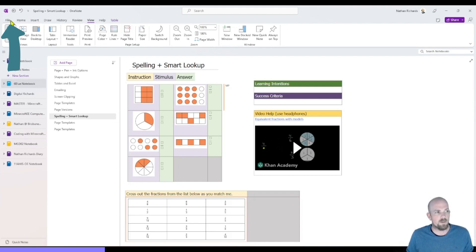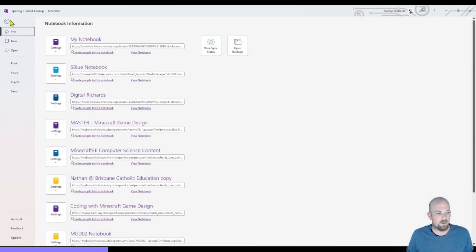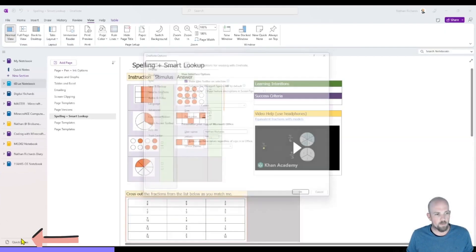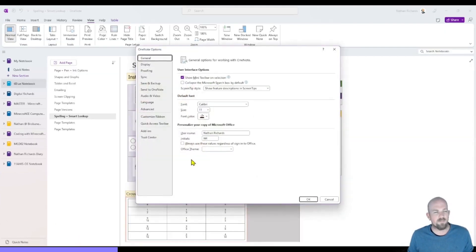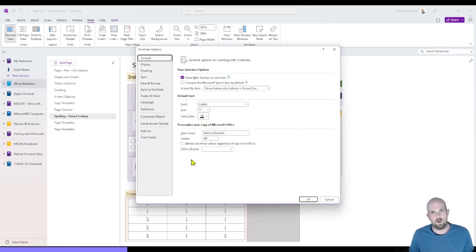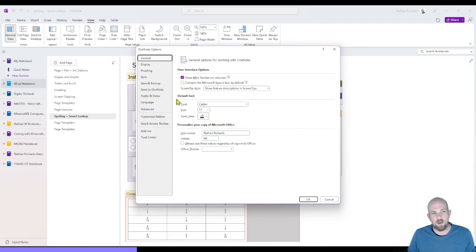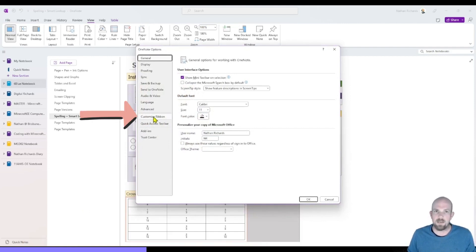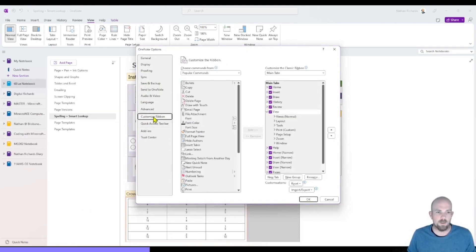So in order to do that, I'm going to click here on files and go down to options. And the first thing you'll notice is that there's a lot more options in this version of OneNote than there is in the Windows 10. But we're going to specifically focus on this customization ribbon here.